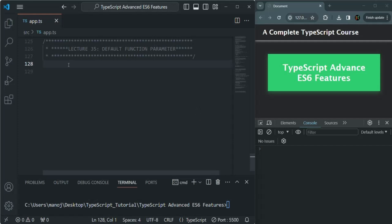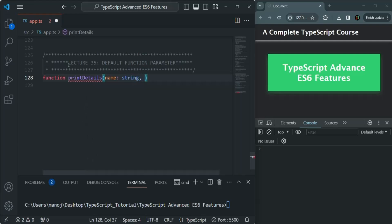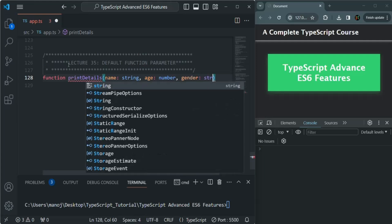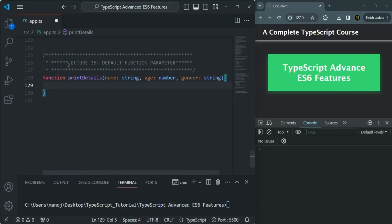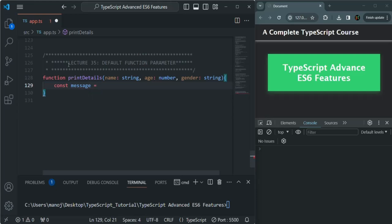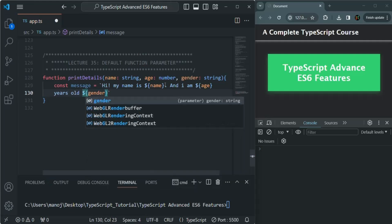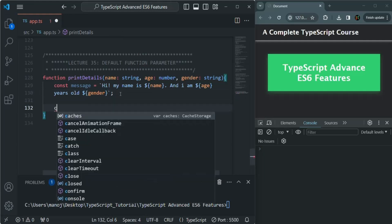Let's go to VS Code and create a function called printDetails. This function is going to take a name parameter of type string, an age parameter of type number, and a gender parameter of type string. This function is going to create a message using backticks: 'Hi, my name is [name]. I am [age] years old [gender].' And we are simply going to log that message in the console.